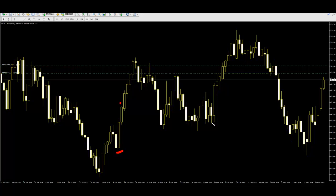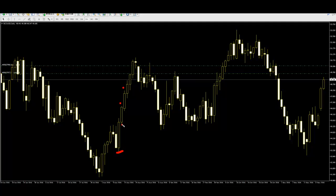No target — just trail the stop loss. Set your first stop loss at the prior low. Next bar goes up and closes, then replace the stop loss to the new low below.